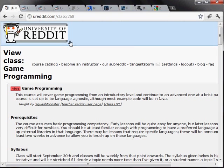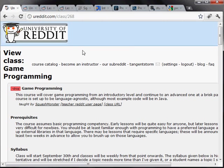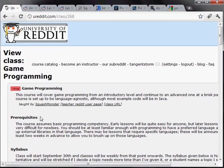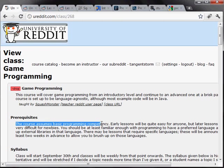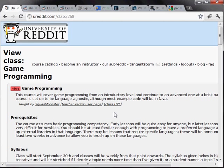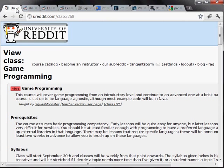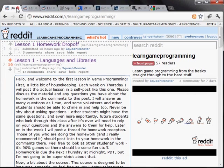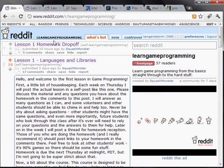So this is that page, the University of Reddit page, and you'll notice that this course is aimed, it says this course assumes basic programming competency. And I know some of you guys haven't done much programming at all and may not have ever done programming, and so you might need a little extra help. So this is for you. This is for you guys.